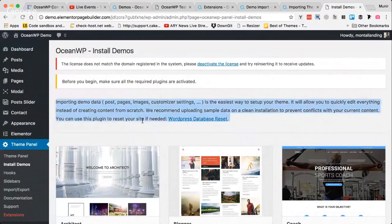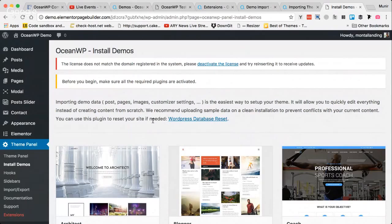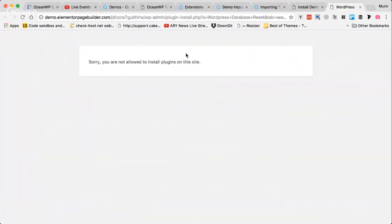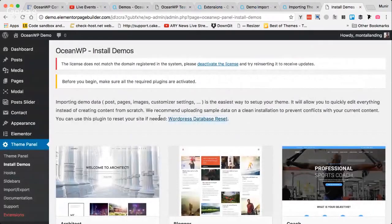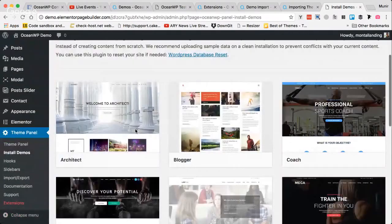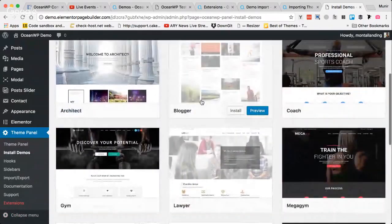There are also some important notices for you to read. You can also use a plugin to reset your site if needed — if you're just playing with demos and want to clear everything afterward. This should be a free WordPress plugin; I'll make sure to put the link in the video. You may install and activate it to reset your demo site. Now, here's the demo I want to install.